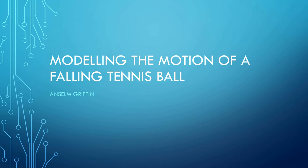Hello, Anselm Griffin here again with another YouTube tutorial in MATLAB. Today we're looking at a fairly simple physics example, modeling the motion of a falling tennis ball.